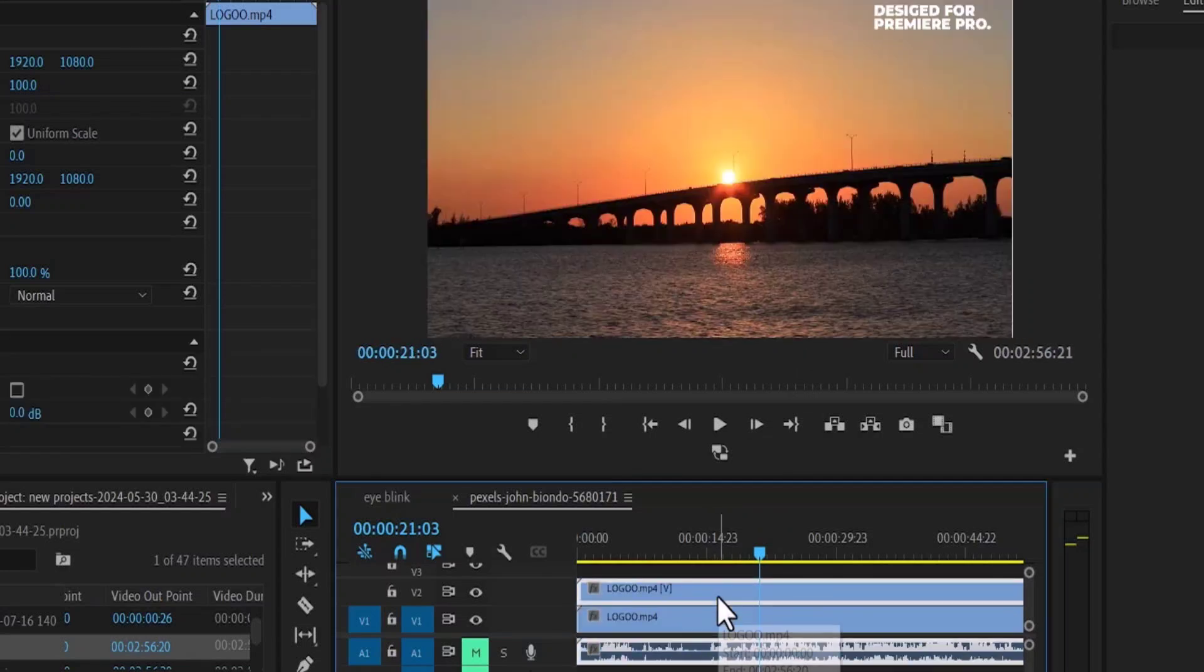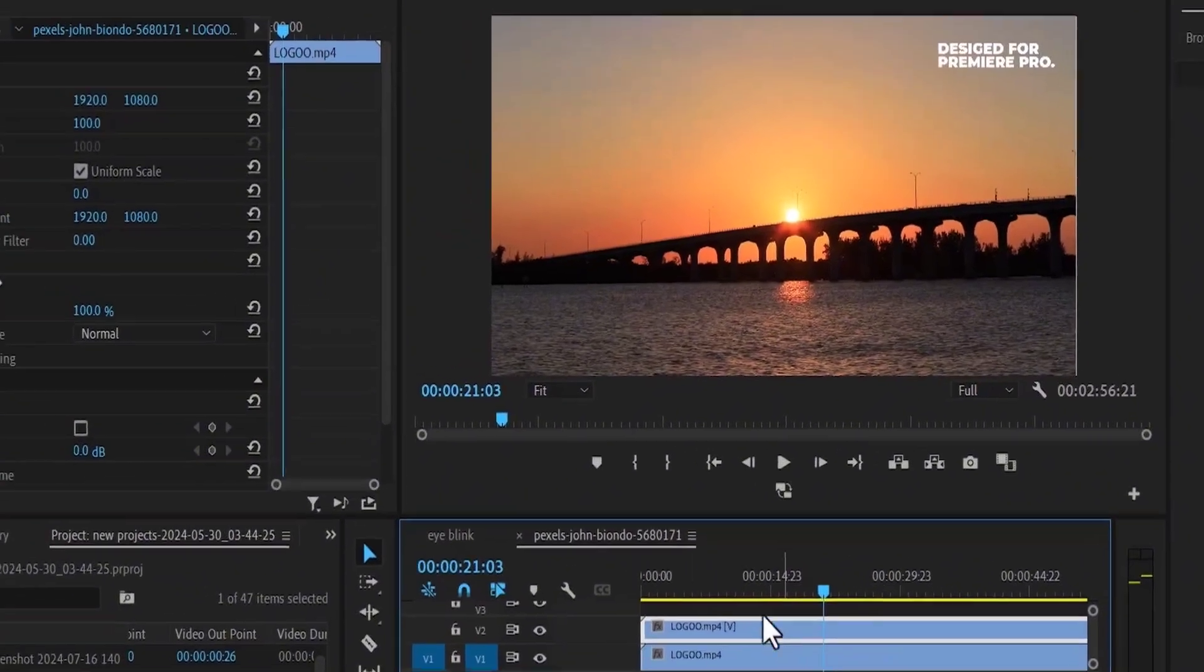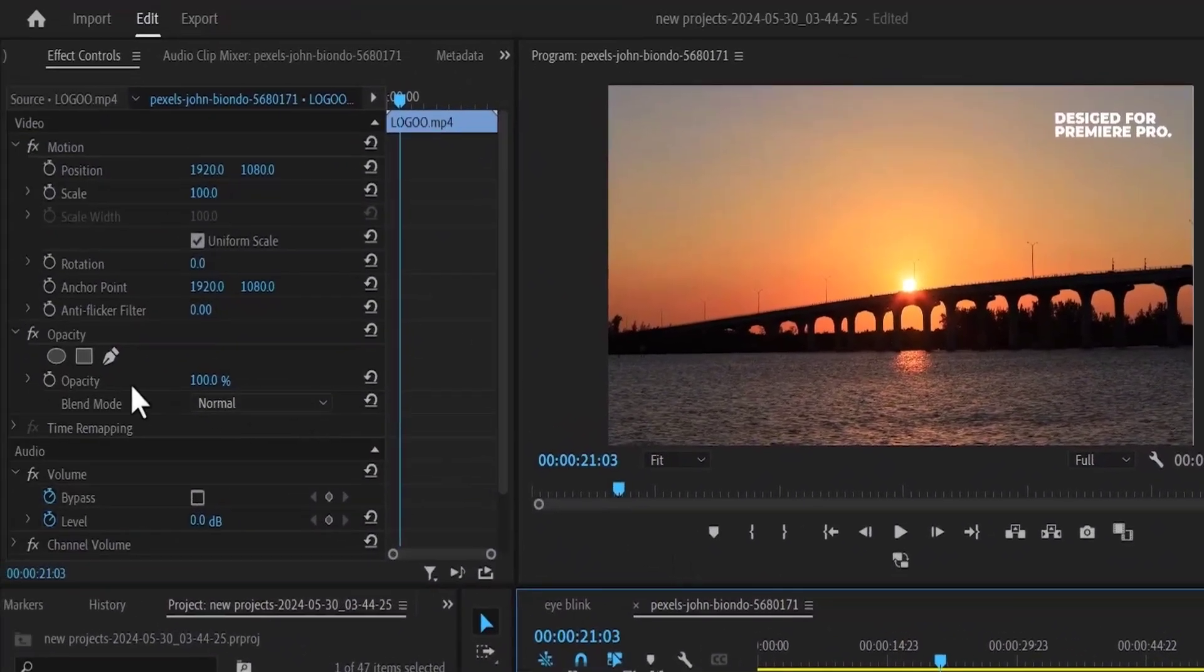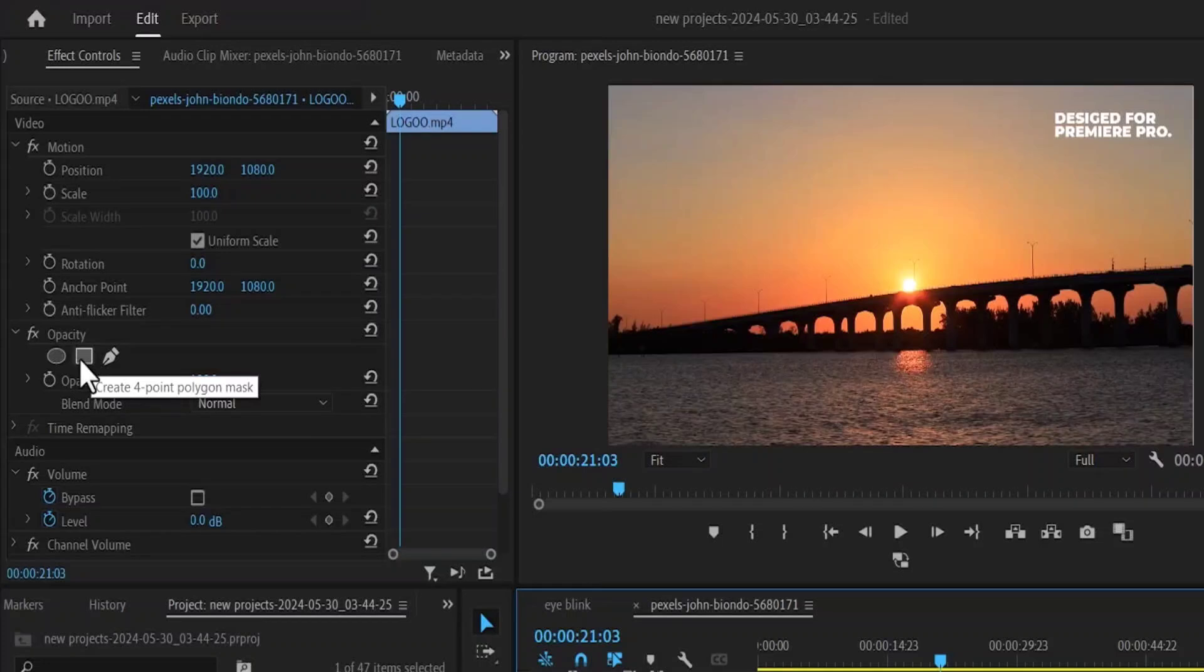Now select this duplicated layer and move over to effects control and select this free drop bezier, or you can simply select this mask tool. But I'm going to select the free drop bezier.